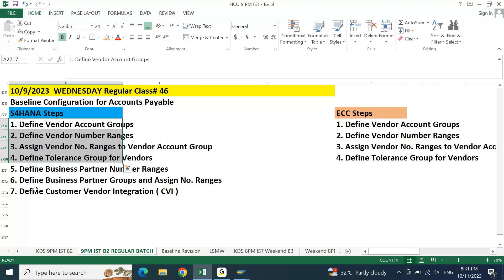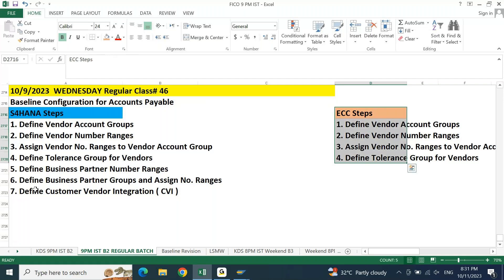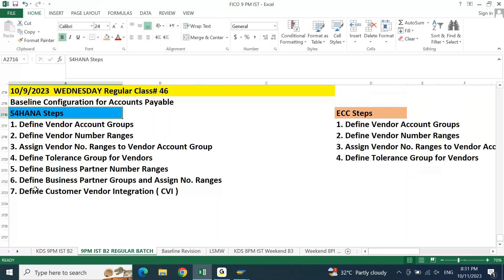We are not doing ECC config now — we'll do it at a later point, maybe in the interview session, where we'll do a quick comparison. Now let us begin the configuration. To start the configuration related to accounts payable, first we need to understand where this configuration is maintained.